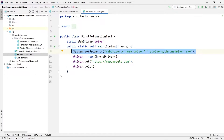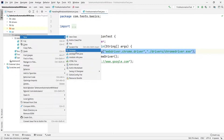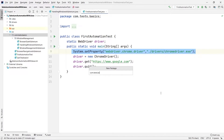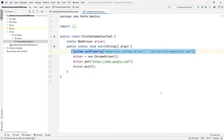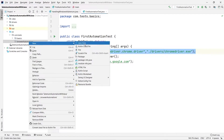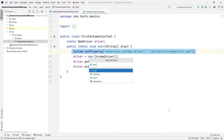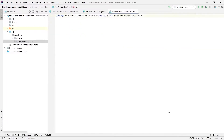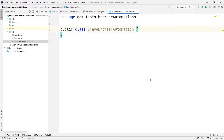Let me create a new package so that I can manage all my similar test cases in the same package. I'll write 'browser automations' and press Enter. In this, let me create a new Java class — I'll name it 'BraveBrowserAutomation'. Let me maximize the font size a bit.